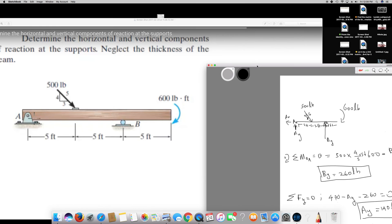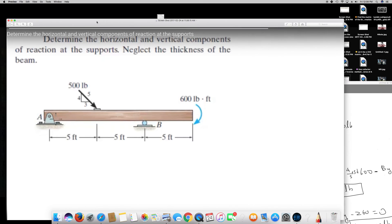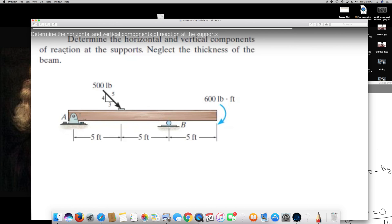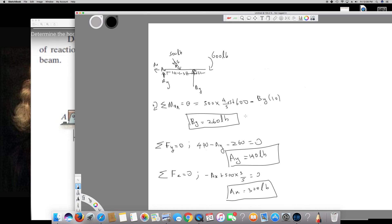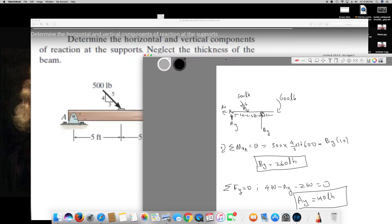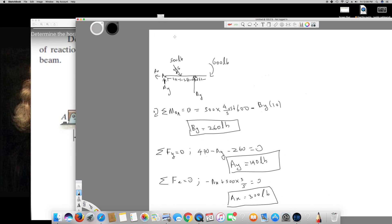So we have found all three components: By = 260 lb, Ay = 140 lb, and Ax = 300 lb. That was the question — determine the horizontal and vertical components of reaction at the supports, neglecting the thickness of the beam. We have found all the components. I hope you guys liked this video, see you next time.